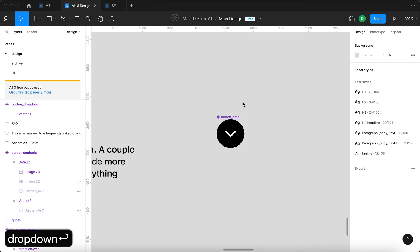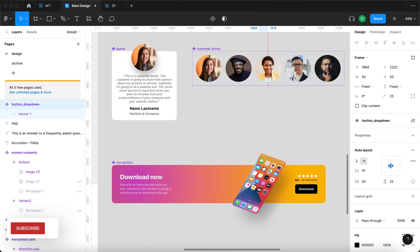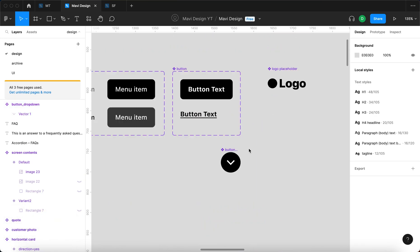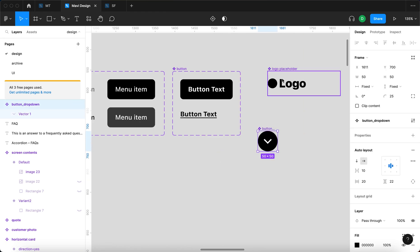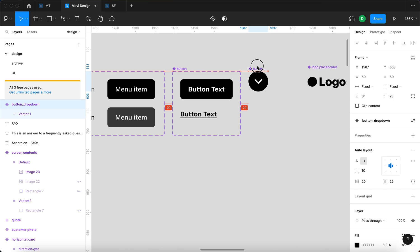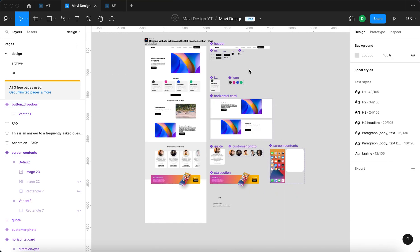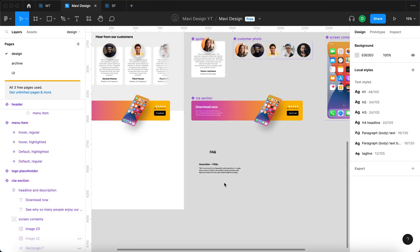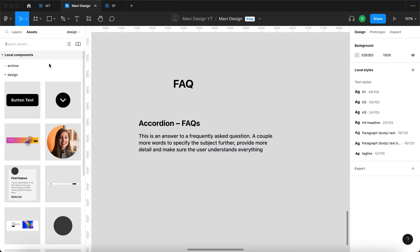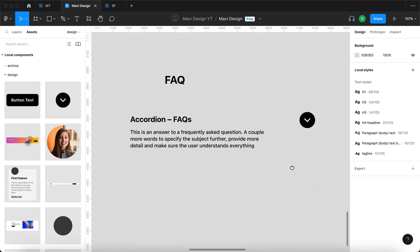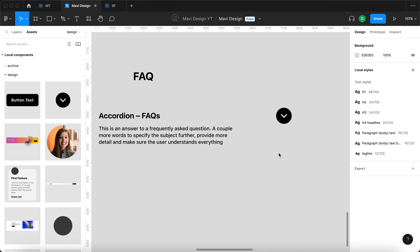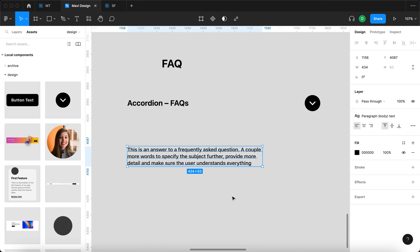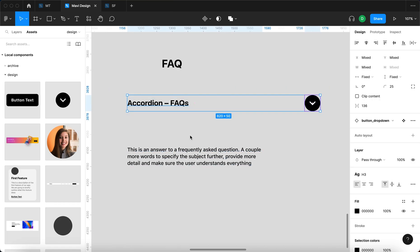This button is not a regular button — it serves as an icon for a drop-down or downward action. To maintain consistency, I'll place this new component right next to our existing button component at the very top, with the more basic components. Then I'll go to Assets, find 'button drop down', and use it in our accordion. So now I have the accordion headline, accordion button, and accordion description — I'll select those two and press Shift A.